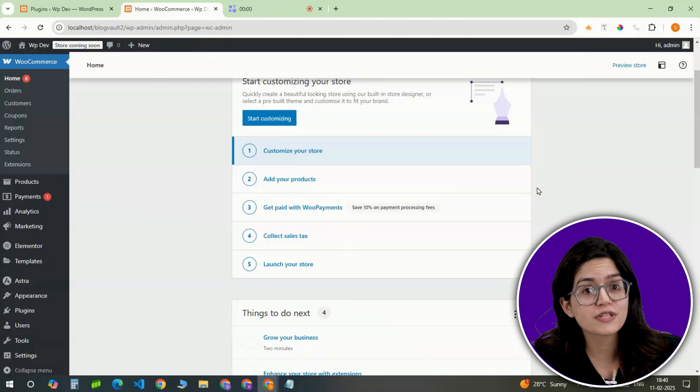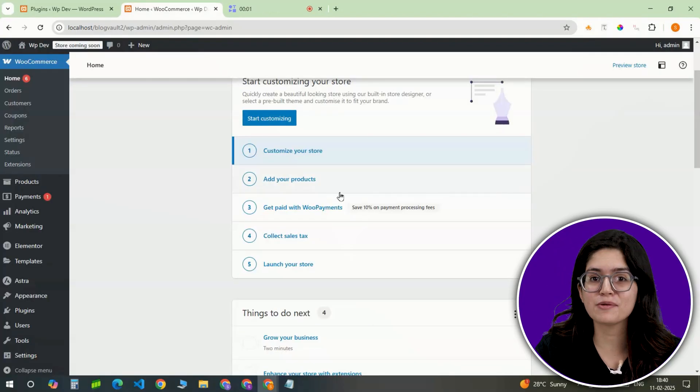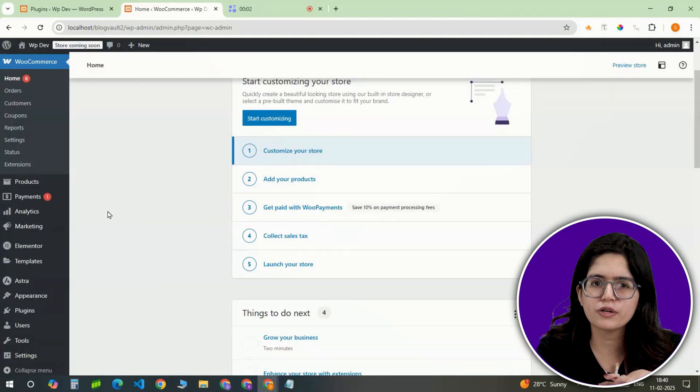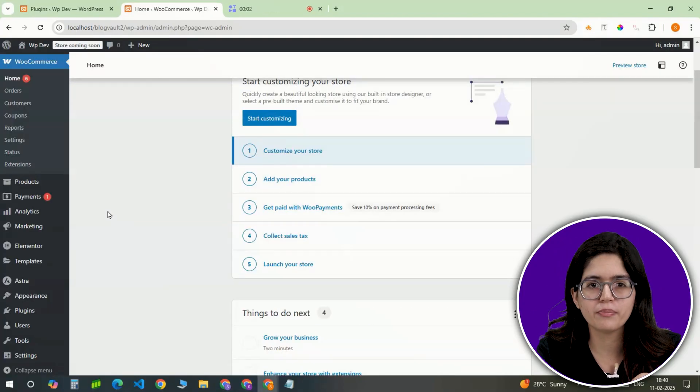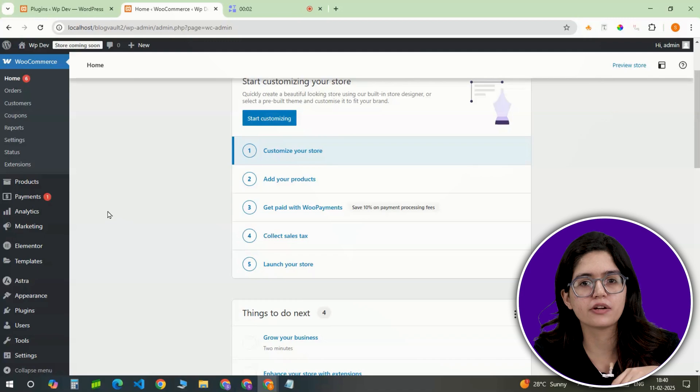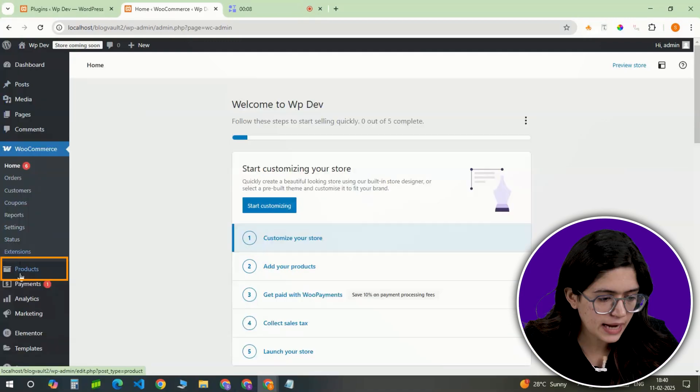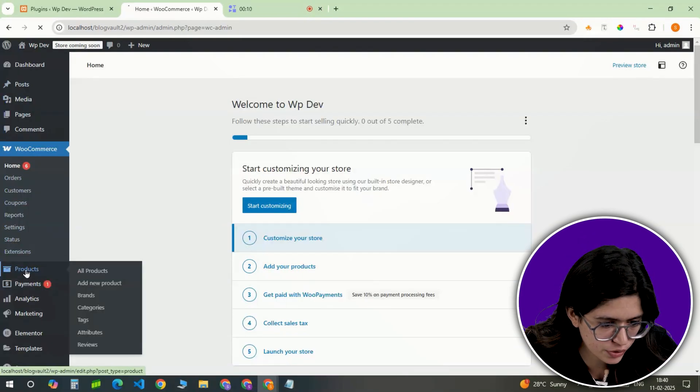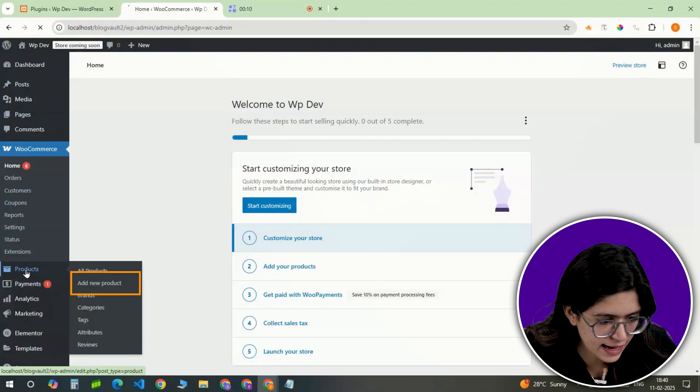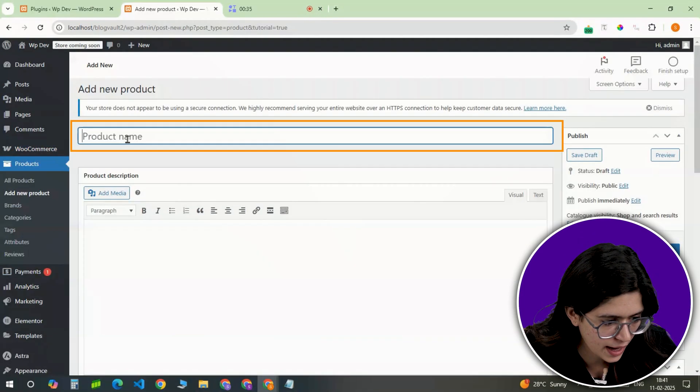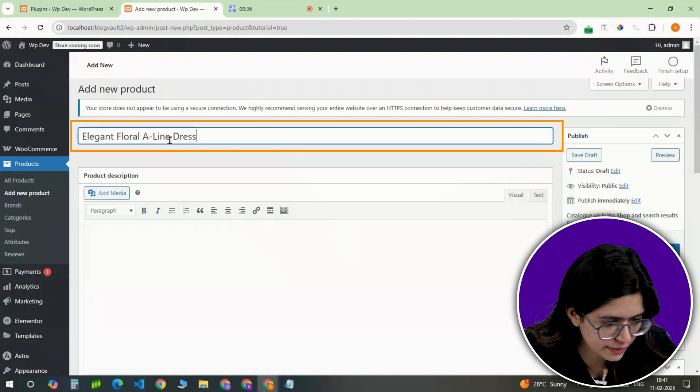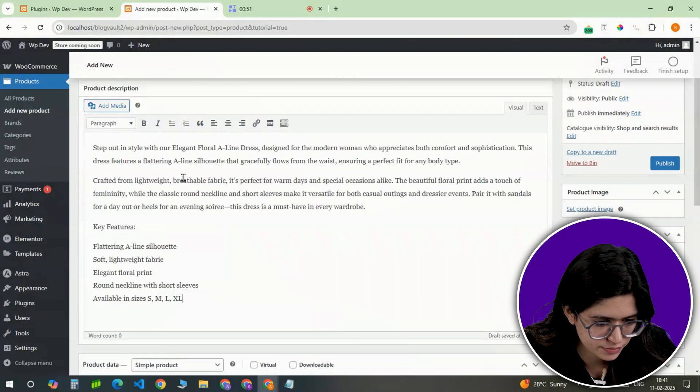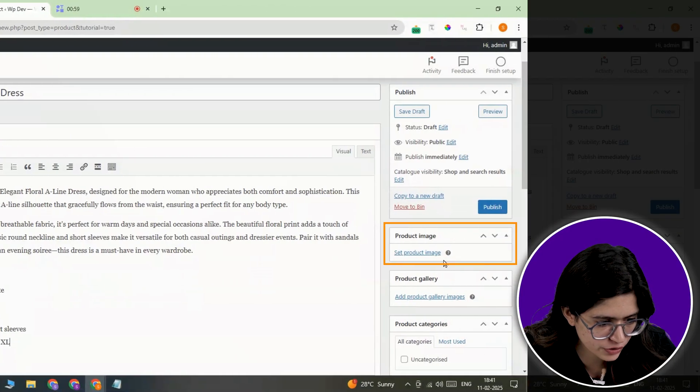With WooCommerce ready, it's time to add products. A well-structured product catalog makes shopping easier for customers. Navigate to the Products tab in the dashboard, then click Add New. Enter the product name, write a short description, and set a featured image.